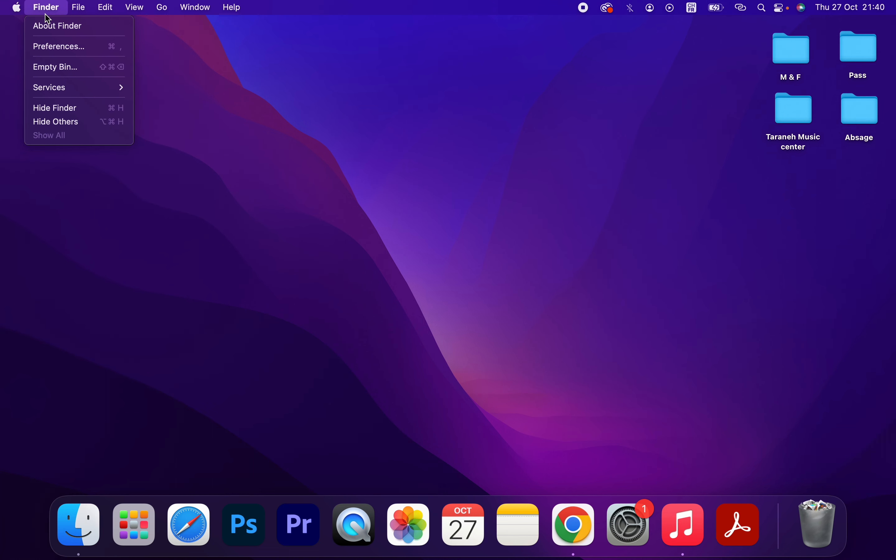on Finder, as you can see here, and Preferences. Don't choose System Preferences; choose Finder and Preferences.